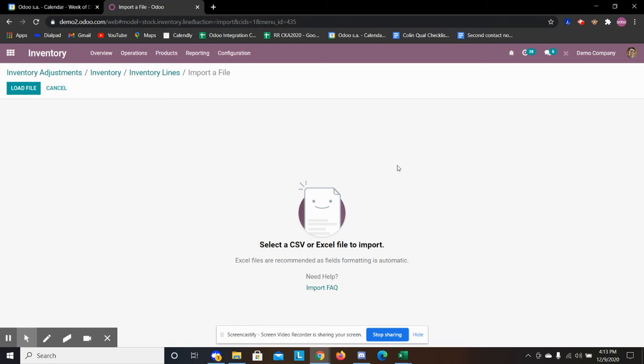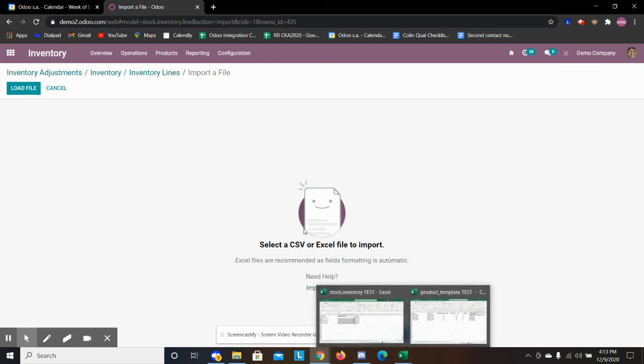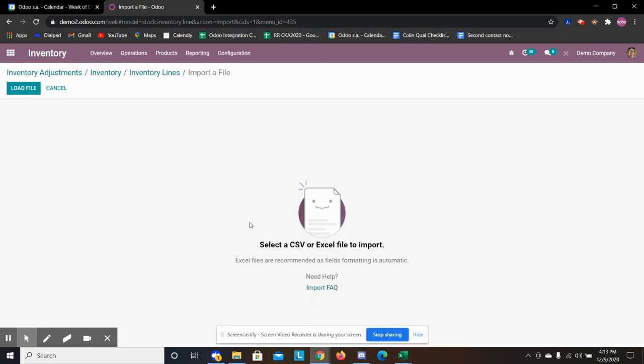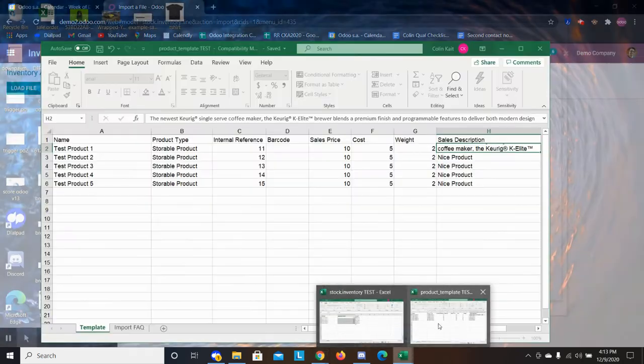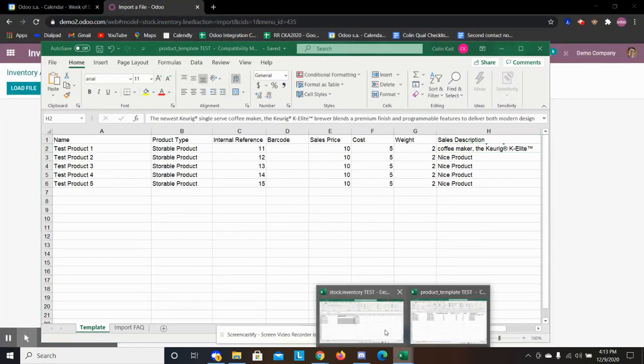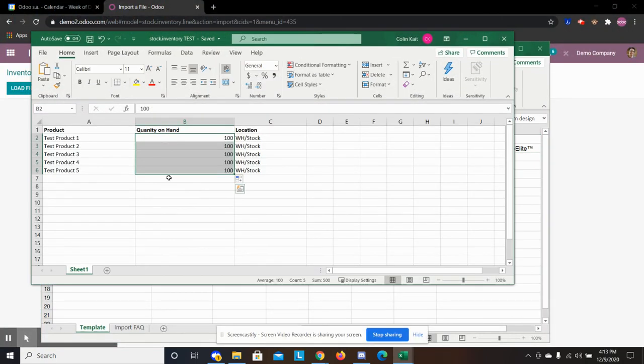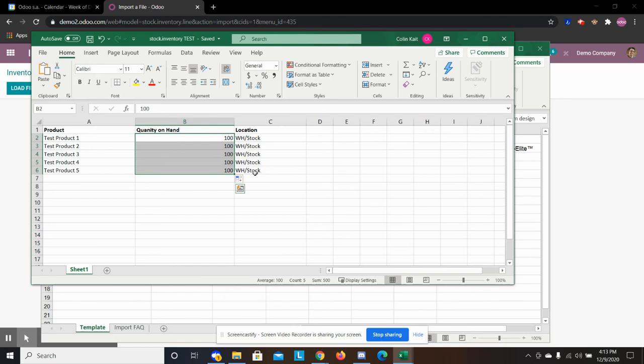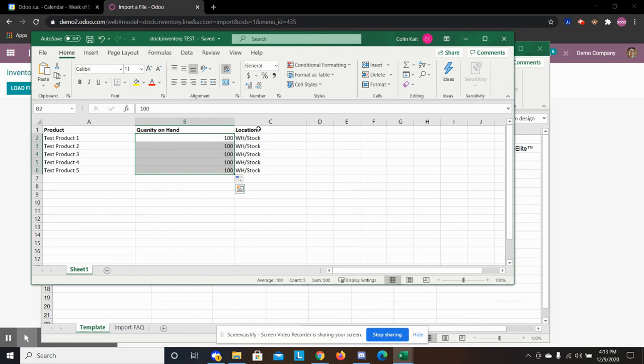So for importing inventory quantities, there's not a sheet specified with it, but the three fields you will need is your product name, the quantity on hand, and the location. If you don't have the location, you can create the location when you have it imported. If you don't want to use, if you're not using locations, then you won't have to worry about this field and all you need to know is your quantity on hand and product.